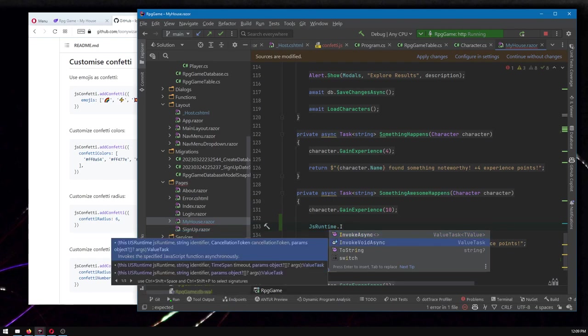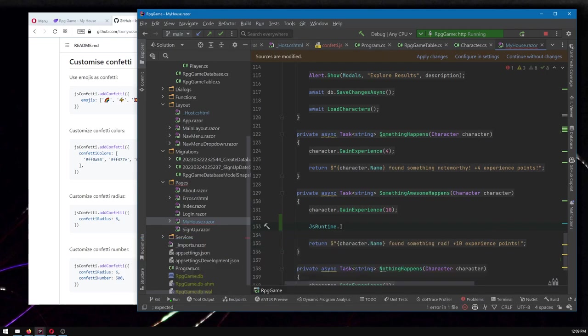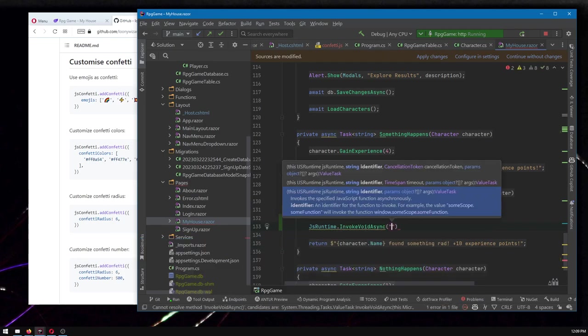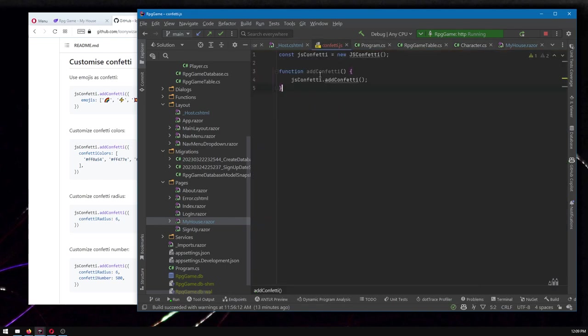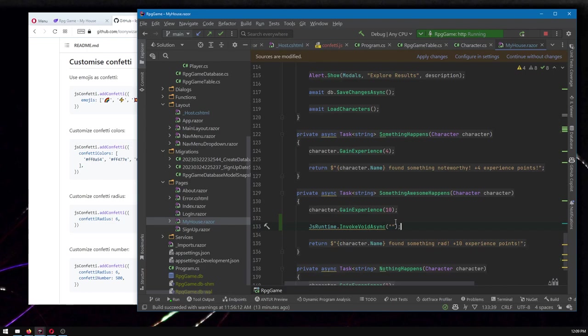And then we just named the function. We just type the name and hope that we got the name right. So this part is a little unfortunate, right? We just have to do add confetti and do add confetti here. And the reason I say that's unfortunate is what if I typed it wrong or what, right? We don't see that it's used.